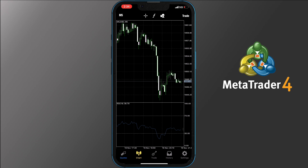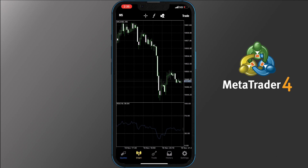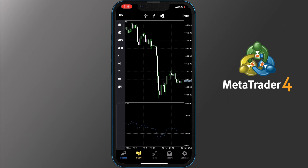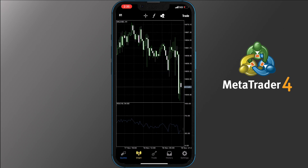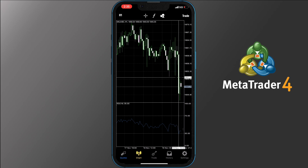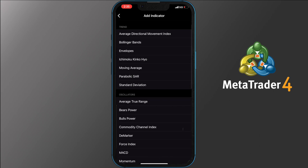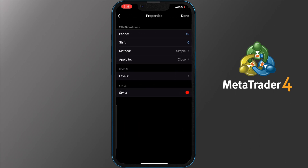Currently the chart is in a 5-minute time frame. To change that, tap M5 on the top left side of the toolbar and more options will appear — pick the one that works best for you. For example, I will pick 1 hour. The next icon on the toolbar is the target one; by tapping it you will see a crosshair appearing on your screen, allowing you to check a specific time and price accurately. The next option is the calligraphic F, which gives you access to the indicators. To add one, tap Main Window, pick the indicator you want, then on the next screen pick your settings and tap Done.